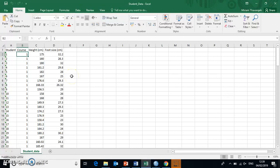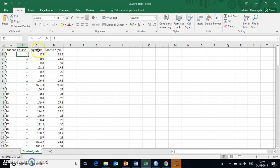First of all, a quick recap on how we input data into SPSS. So in this case, this data set here contains several bits of information about students.